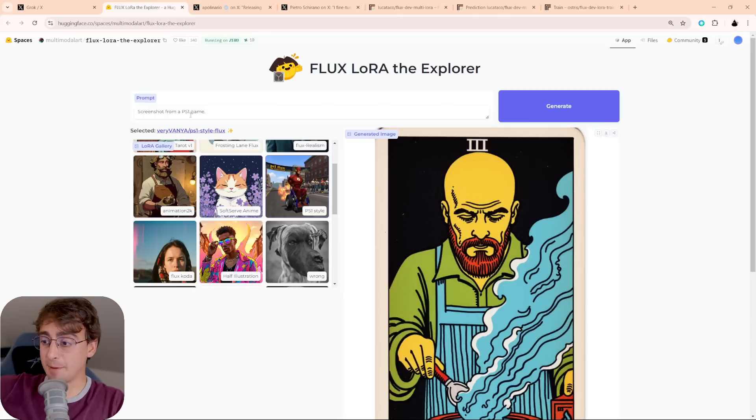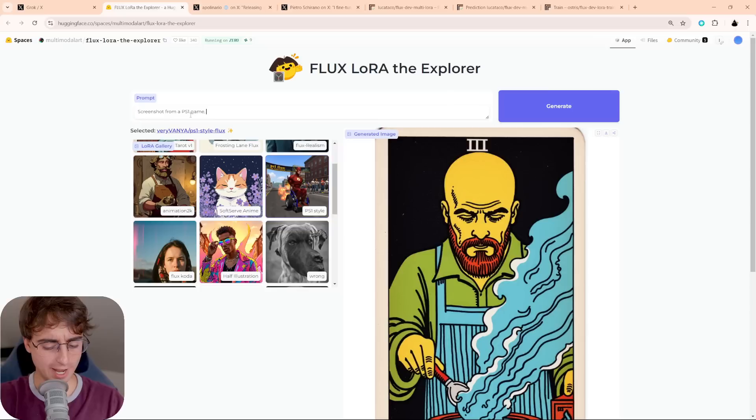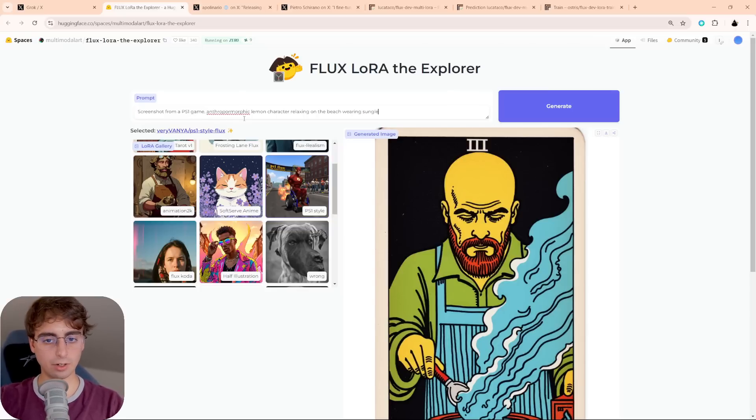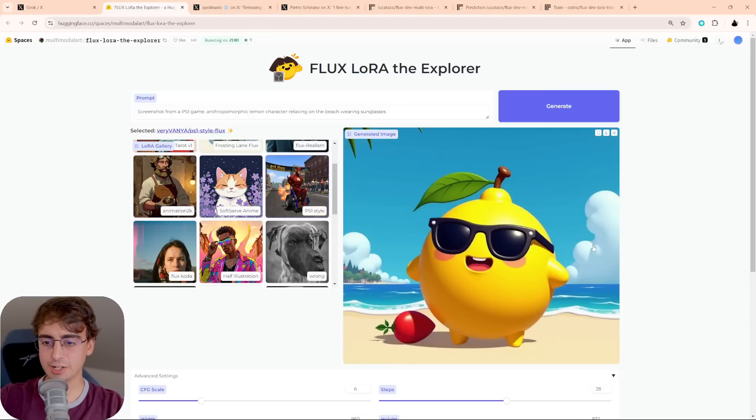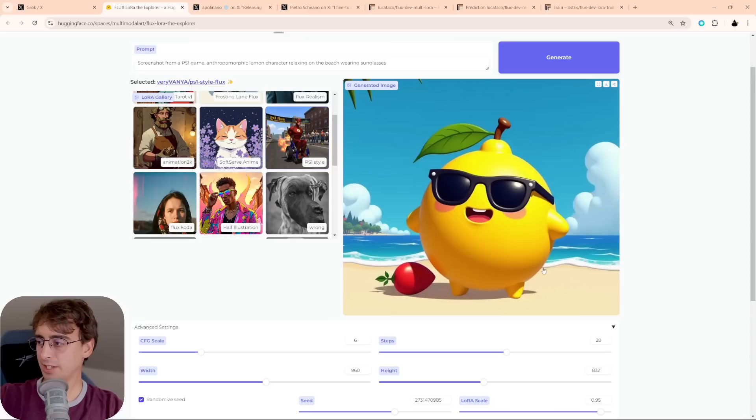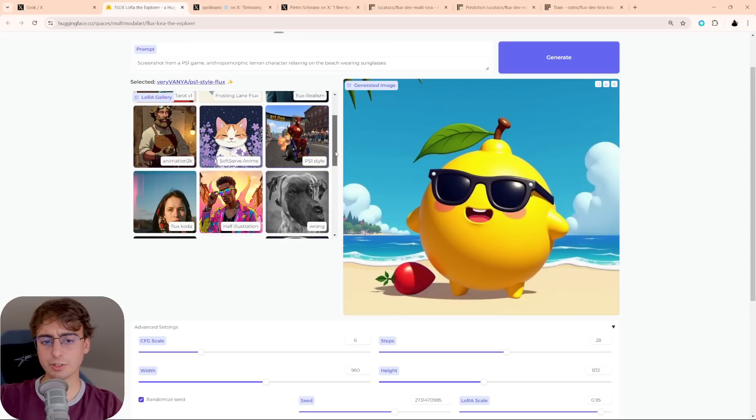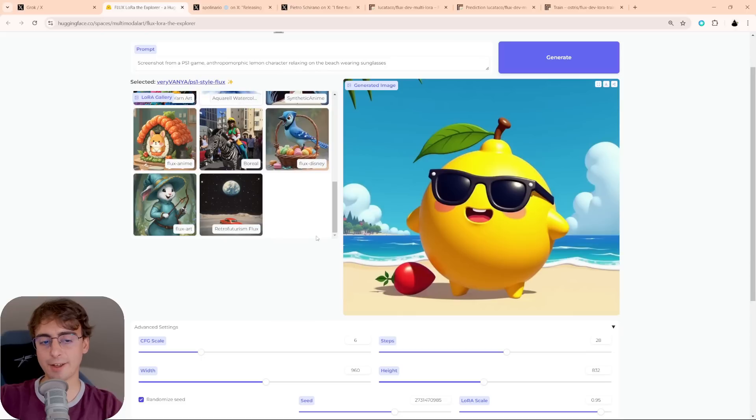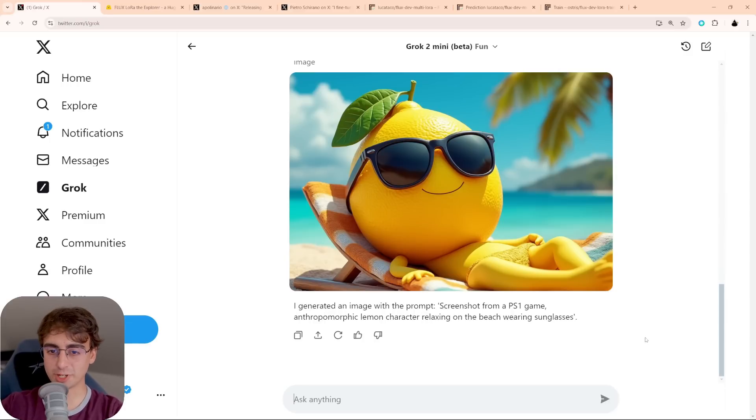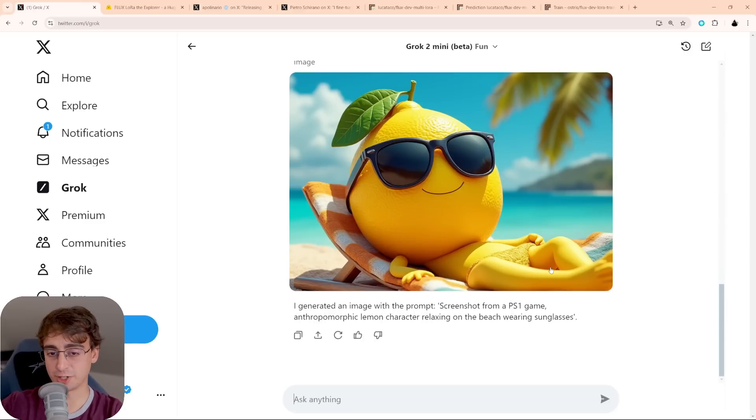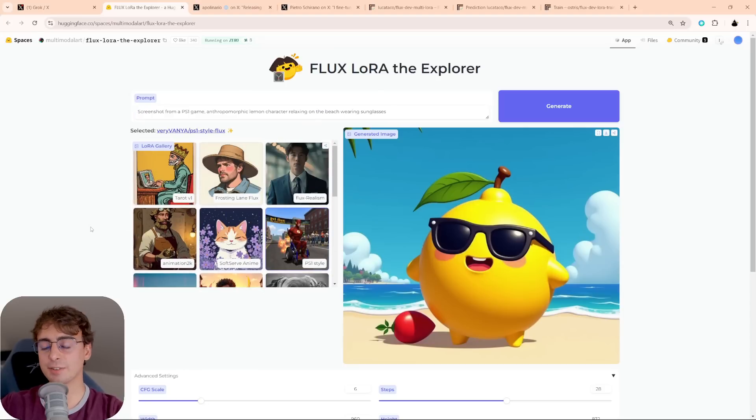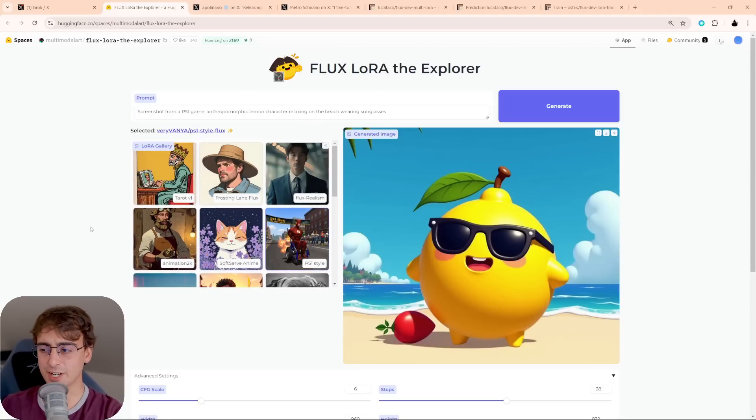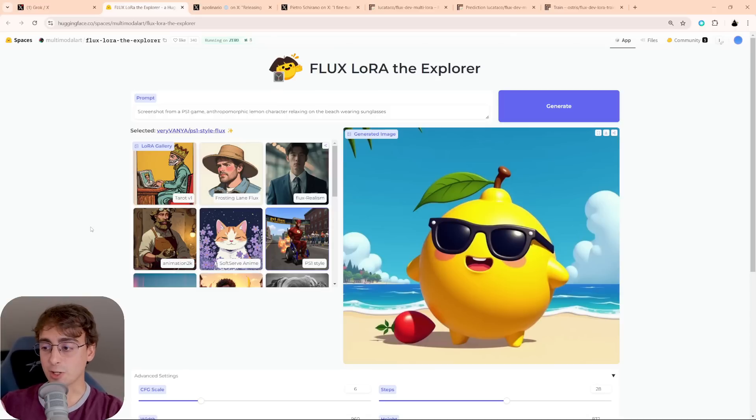Let's try the ever-famous Lemon prompt. Yes, my logo. Screenshot from a PS1 game. Lemon character relaxing on the beach wearing sunglasses. And, okay, it kind of did more of, like, a bubbly 3D art, but this is still pretty cool. Not too bad. Sometimes you have to be pretty specific about your prompting. The LoRAs sometimes don't work perfectly every single time. But I think, regardless, this still is a pretty good image. And it looks more like a PlayStation 1 game than the base version does, as you can see right here. So, yeah, that's LoRA the Explorer. This is the easiest free way you can start experimenting with these different customized themed versions of Flux.1. And it's great.